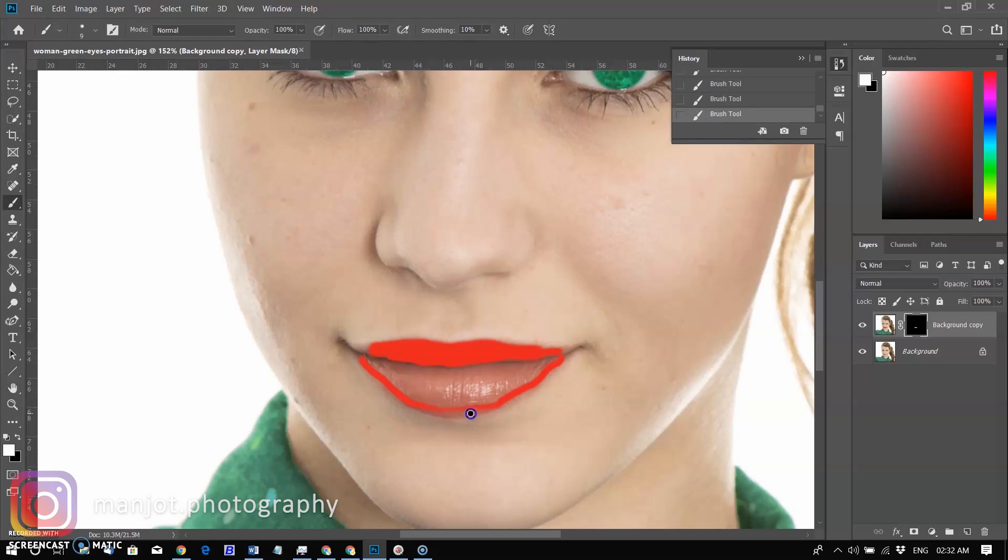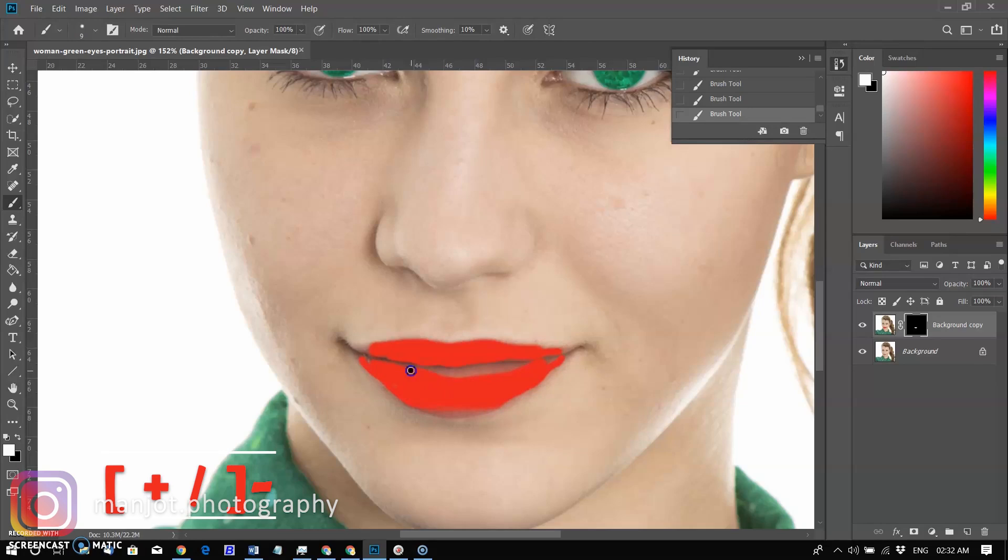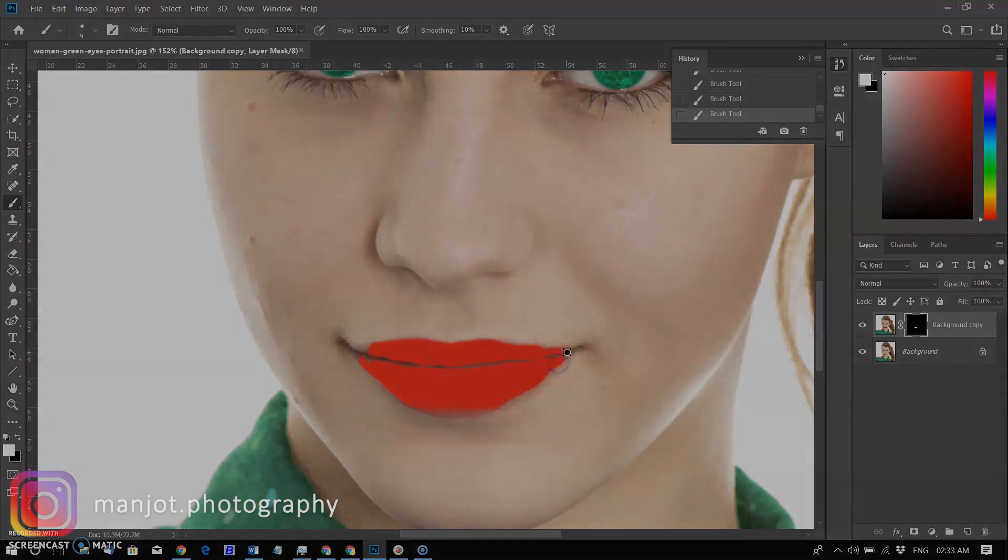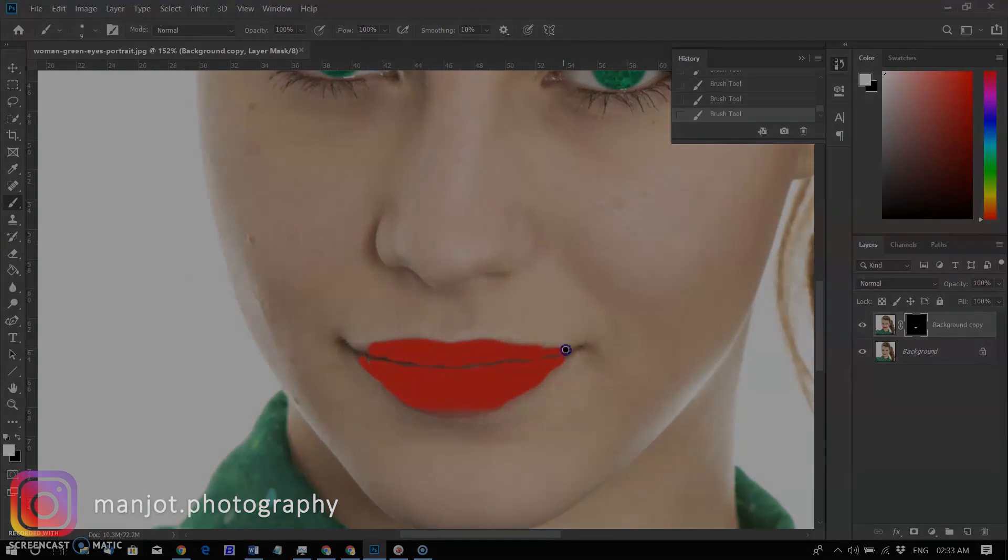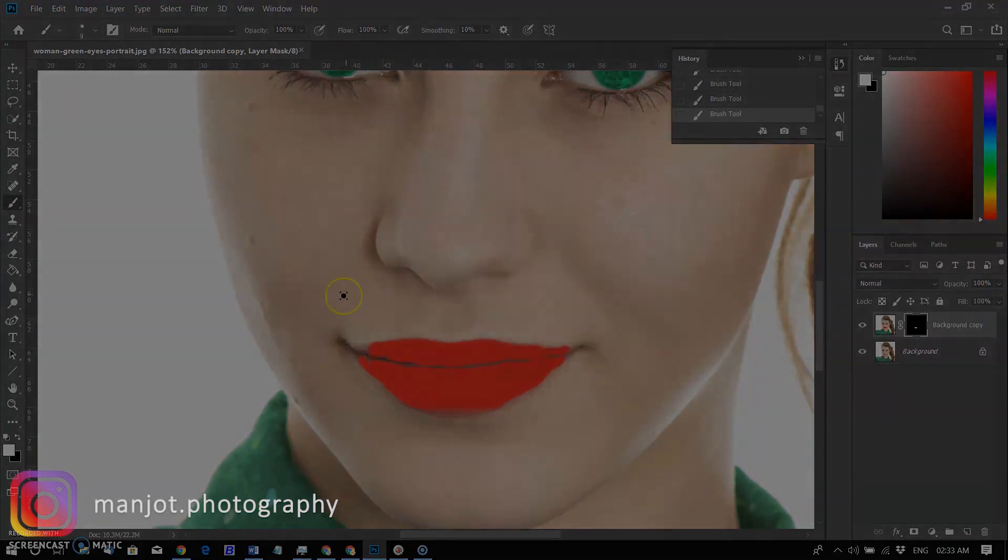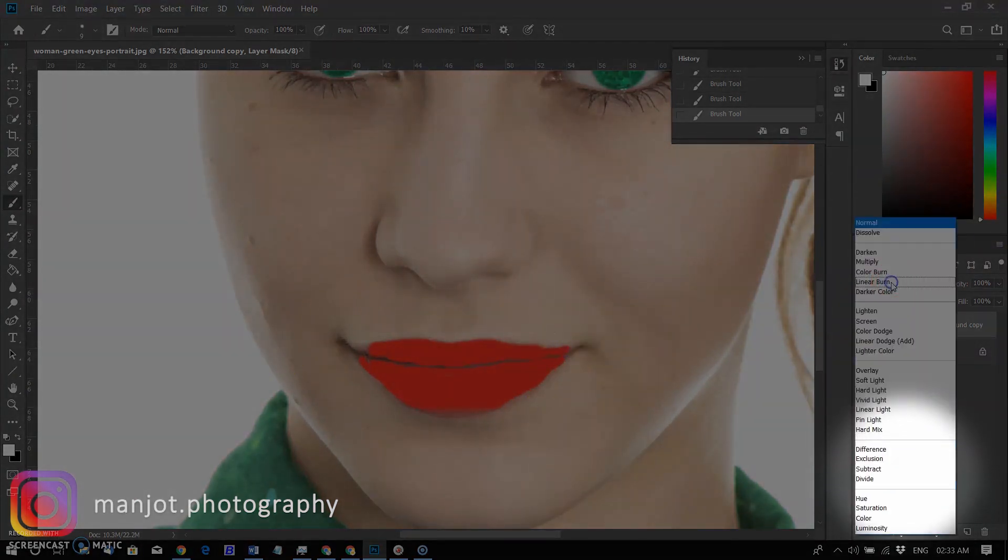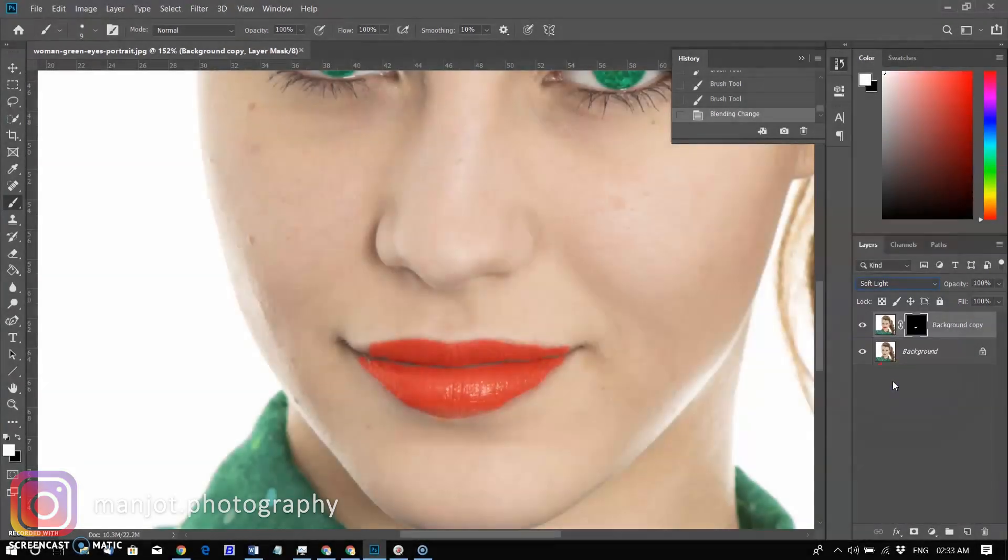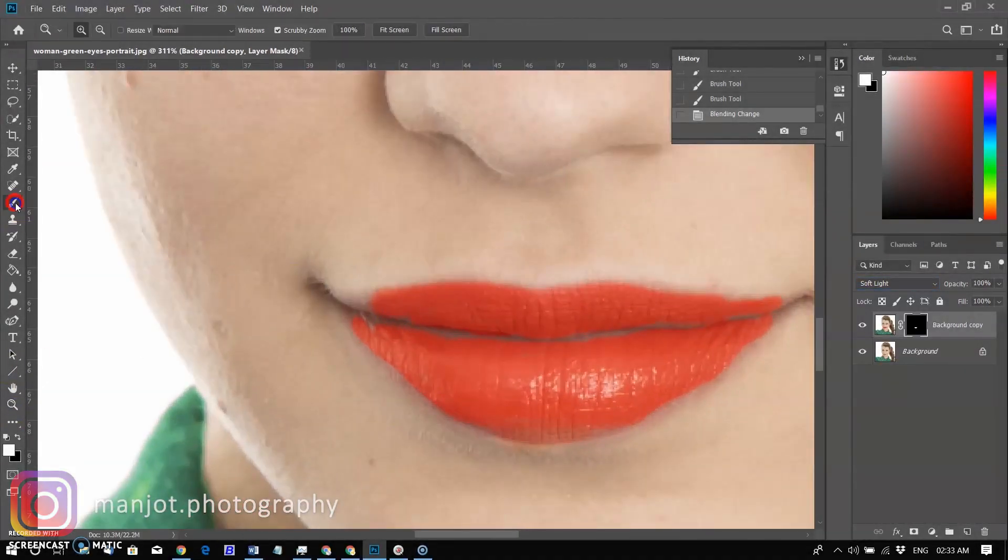You can adjust your brush by increasing or decreasing brush size with bracket keys. To look more realistic, use blending mode - change from normal to soft light. It looks great now.